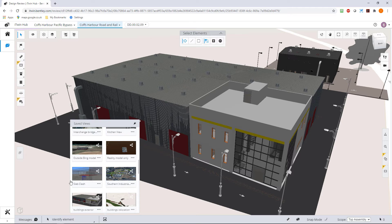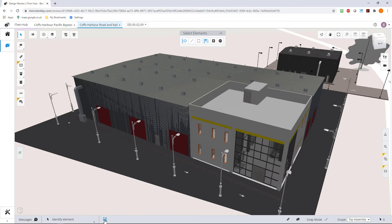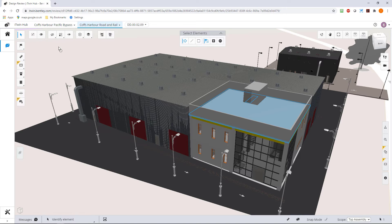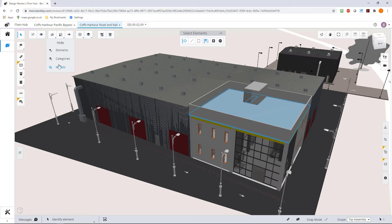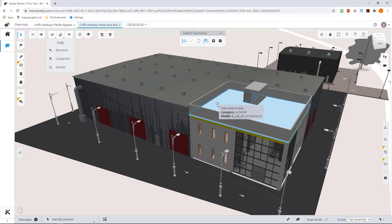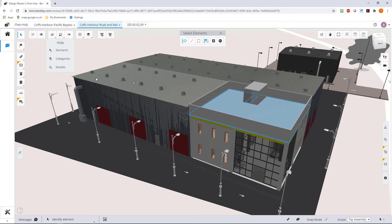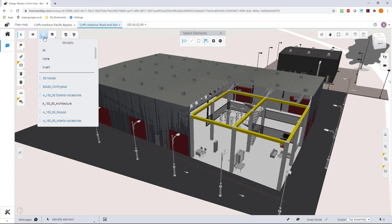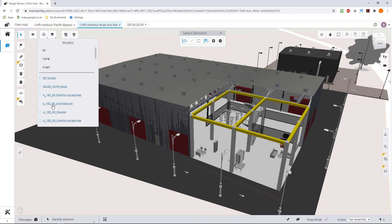If I select something I can turn off the complete model. Everything on that model, in this case this was in a model called A15090 Architecture. So if I turn that model off it hides that complete model.